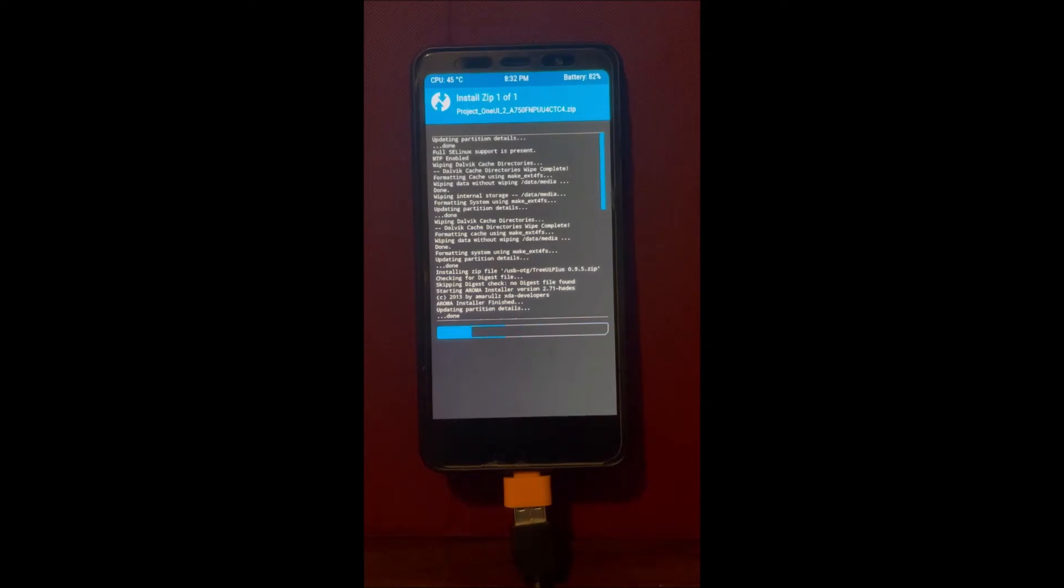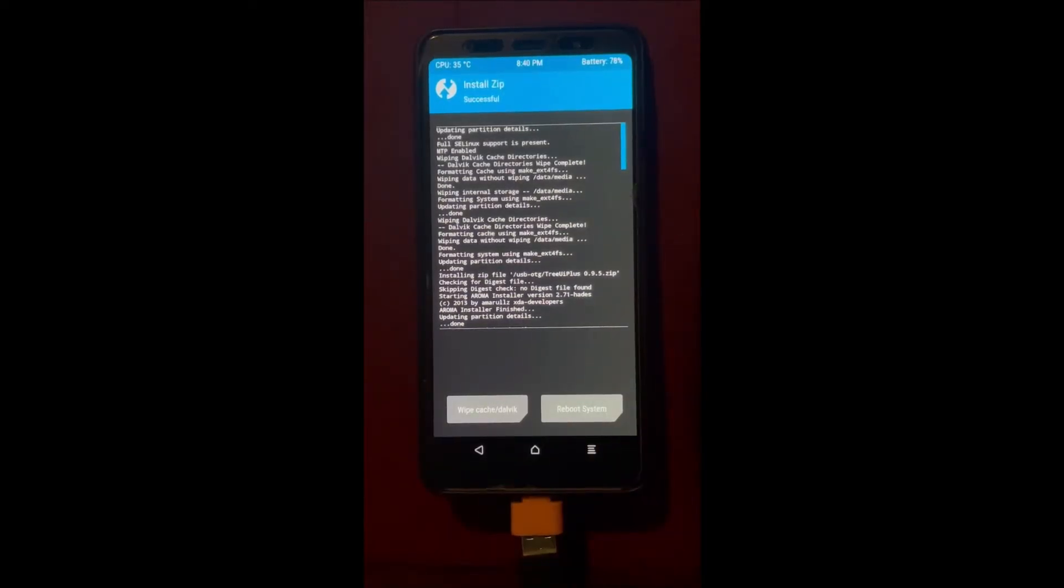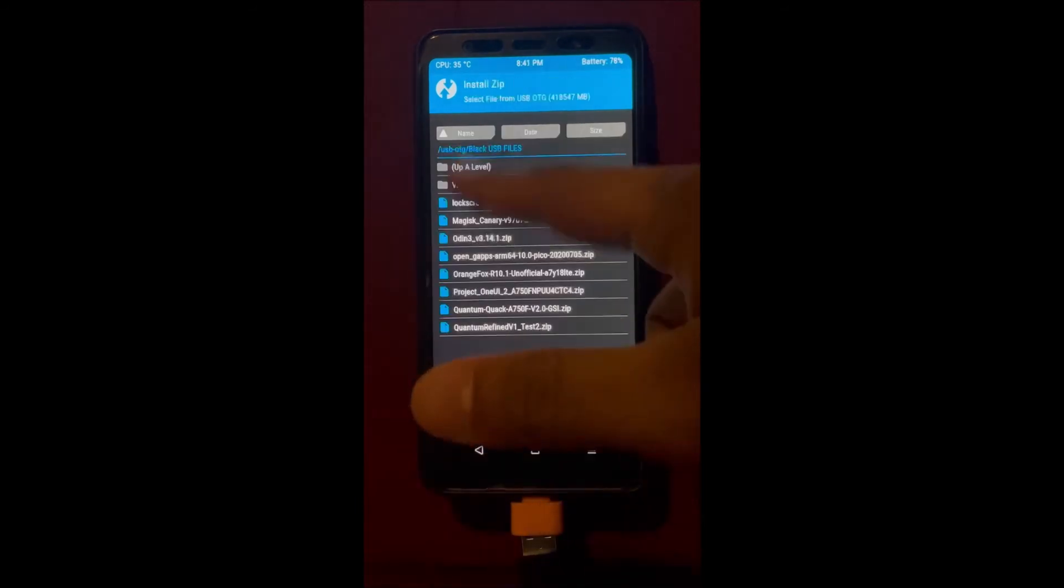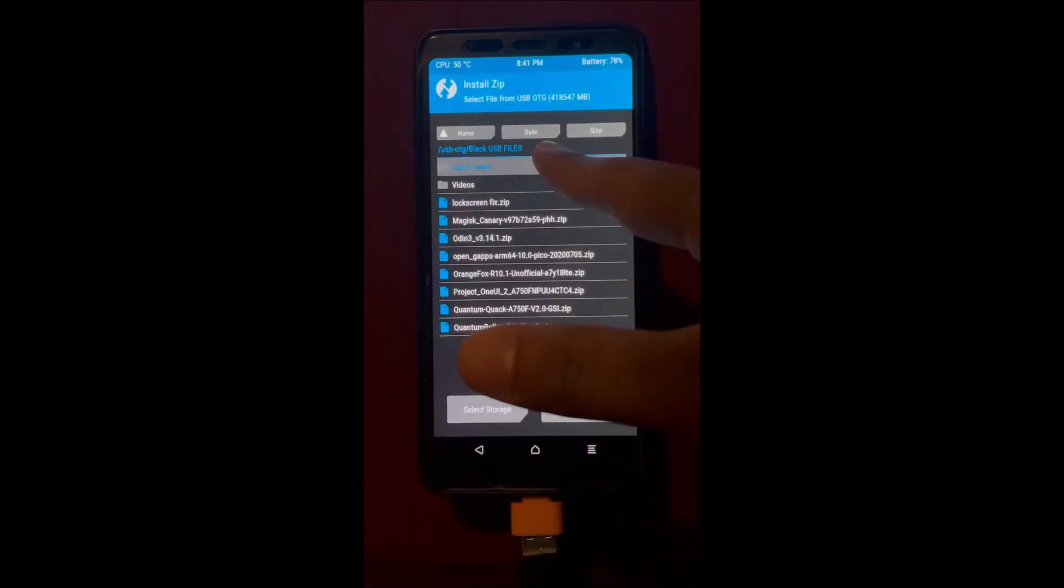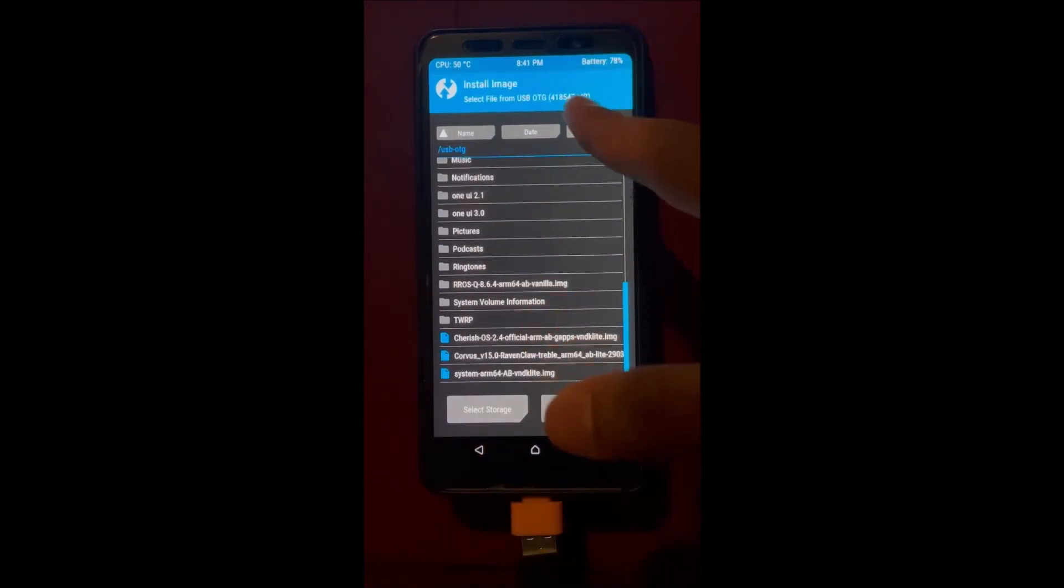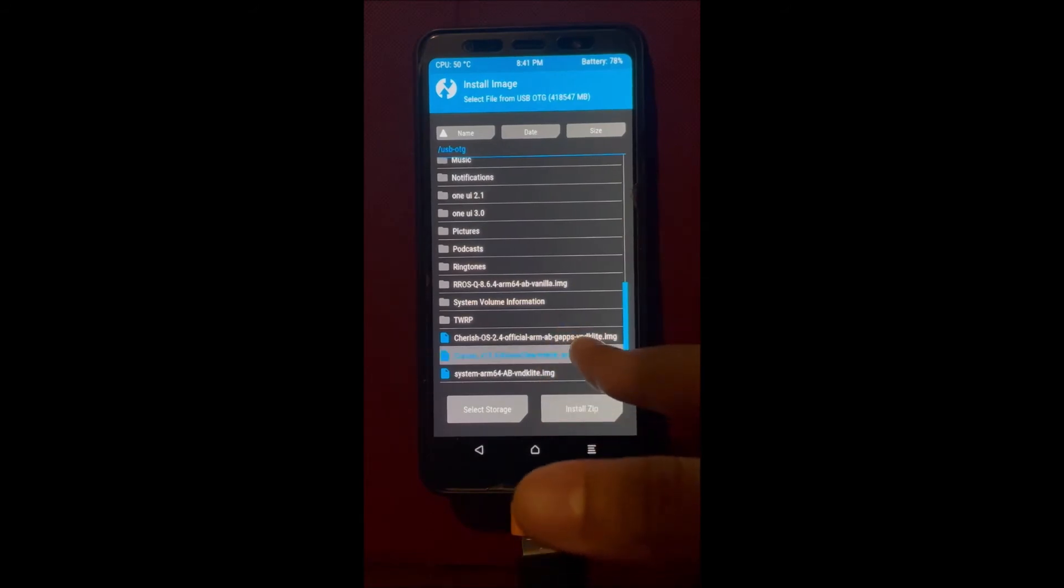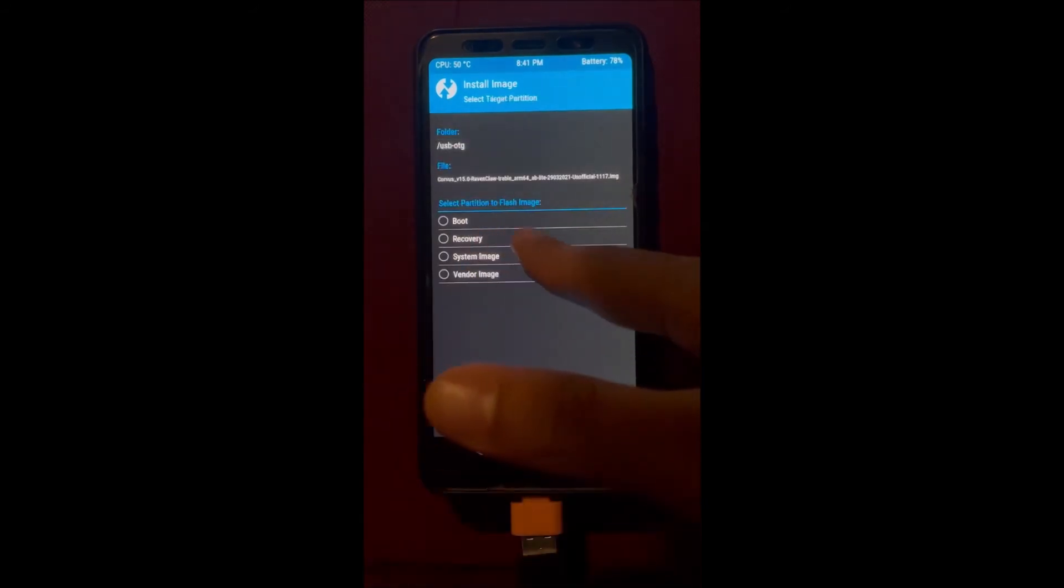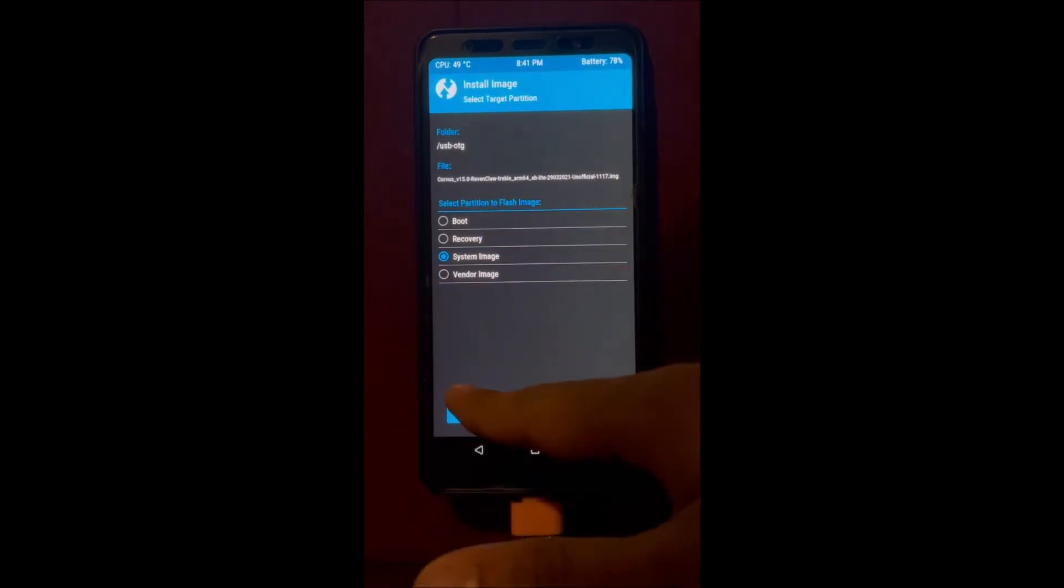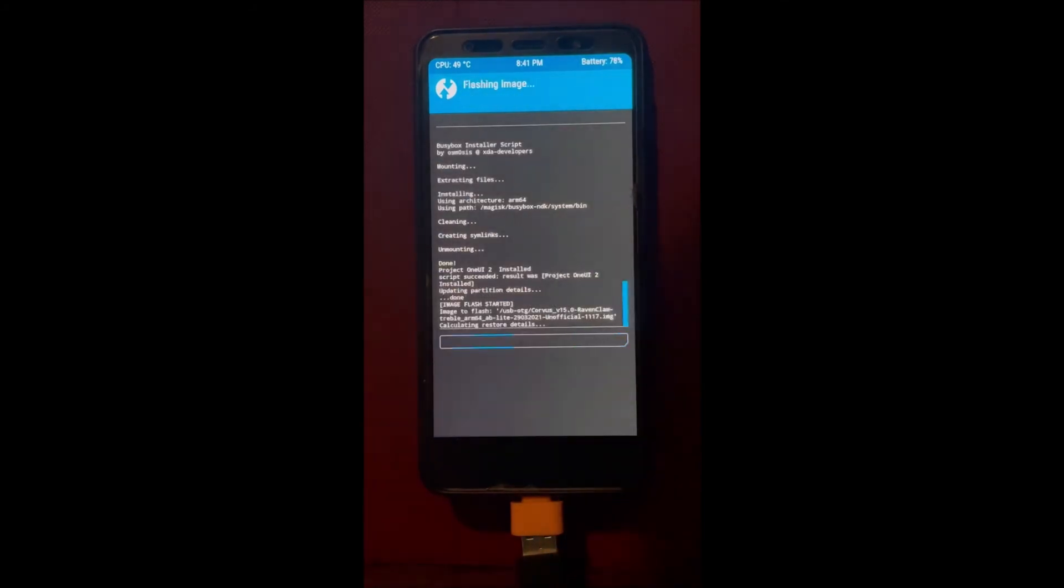Samsung Dex, the one that you can plug your phone and your computer will turn into a PC, is available now for the A7 2018. I'm going to make a video for that. After you've installed the Project UI ROM, we're gonna flash the Corvus GSI. Finally, this is an AB lite version.